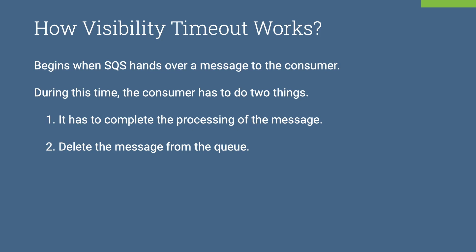If a message must be received only once, the consumer should delete it within the duration of the visibility timeout. Otherwise, it will be available for another consumer.